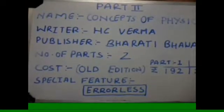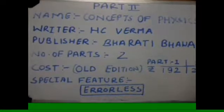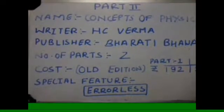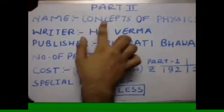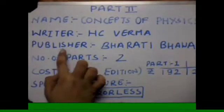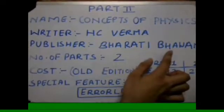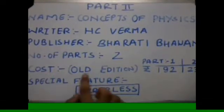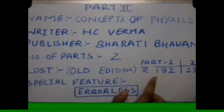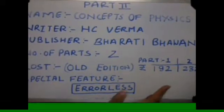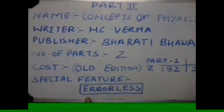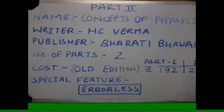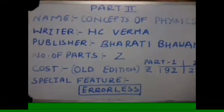Now friends, this is part second of the book review. In this part I am going to answer some of the questions that the viewer generally wanted to know. So let's start - name of the book is Concepts of Physics, writer name is HC Verma, publisher is Bharti Bhavan, number of parts this book has two parts, cost of the old edition of the book is rupees 192 for part 1 and rupees 232 for part 2. Special feature of the book - this book is errorless, that means without any error.